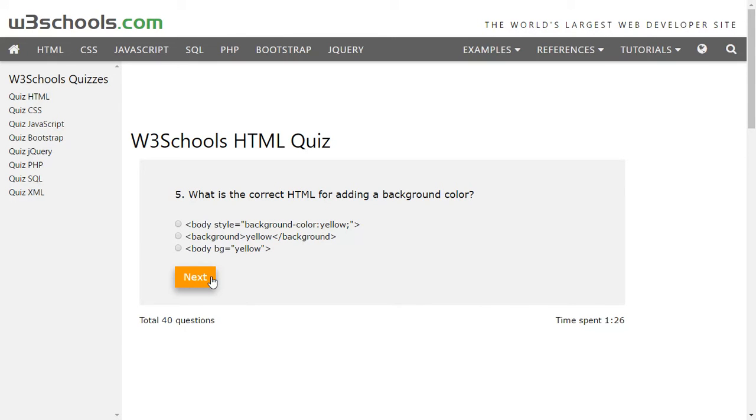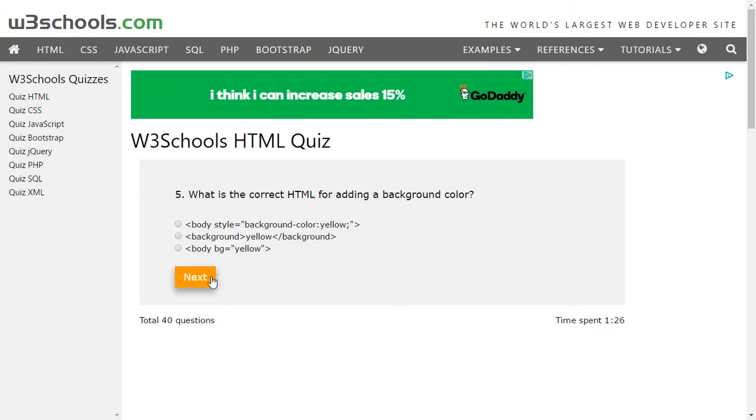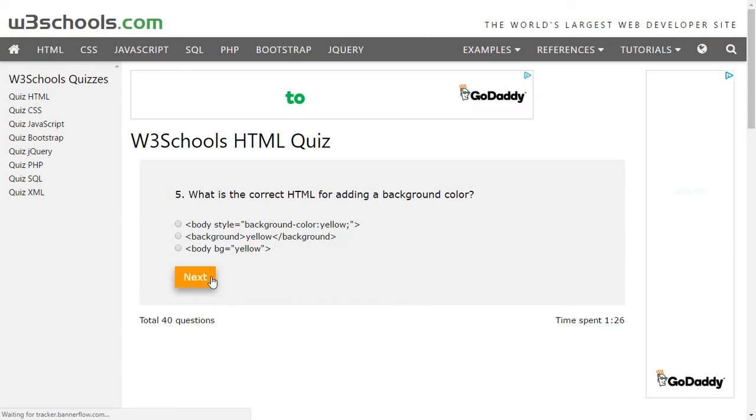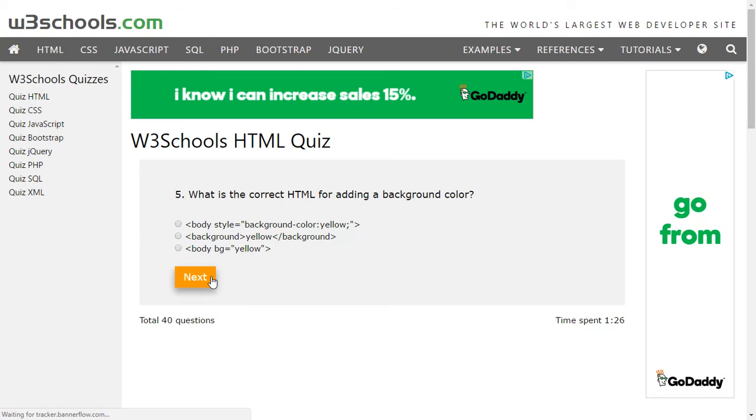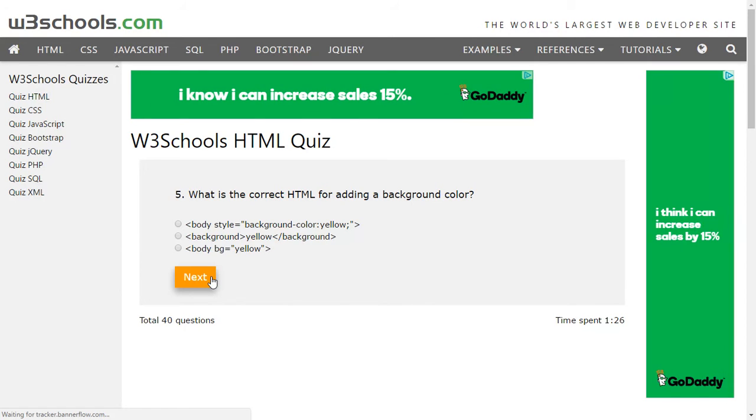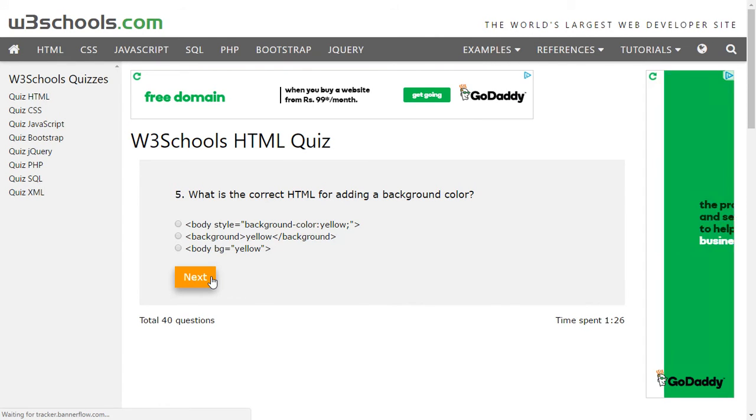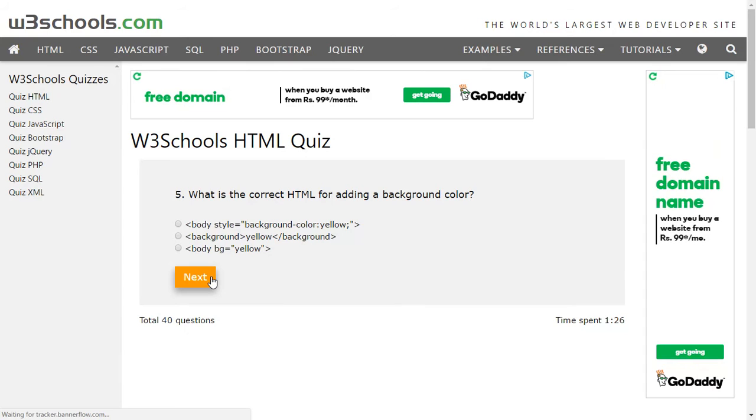What is the correct HTML for adding a background color? Now this is not CSS, they're asking for HTML. HTML has got no default coding for applying a background, so we have to use an inline CSS. The second option says 'background' as an element - there is no such element unless you create one using JavaScript. Body BG equals yellow - there is no such thing.